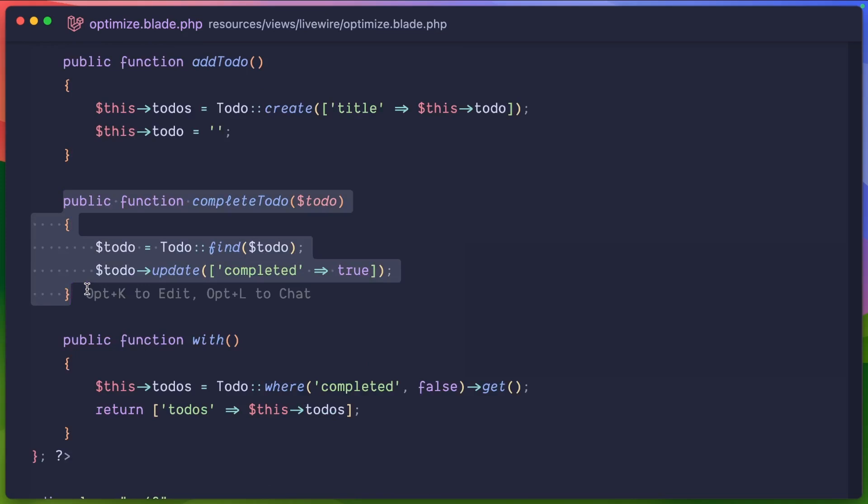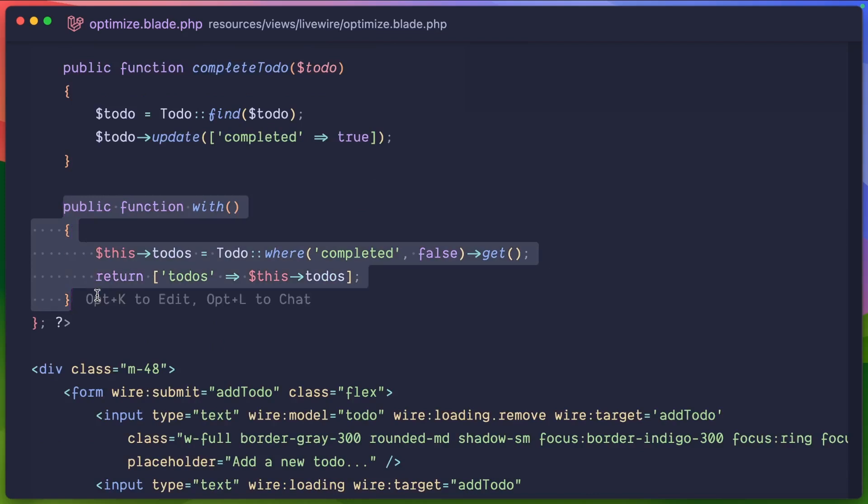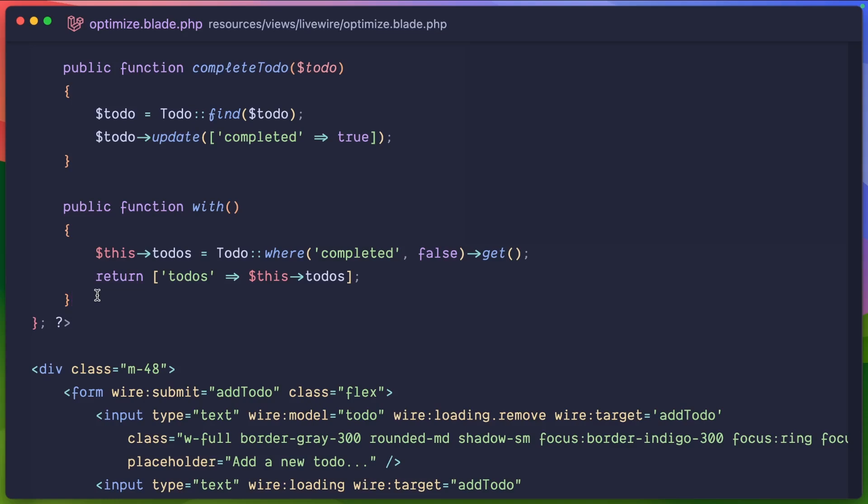The ability to complete a to-do, aka hide it or remove it from the list. And then in Laravel Livewire Volt, we have this with function. This basically is a mount function in a Laravel Livewire component. It says, okay, every time this function reloads or any time this Livewire component reloads, then we are going to show the to-dos, grab all the to-dos that are not completed and show them to the user.